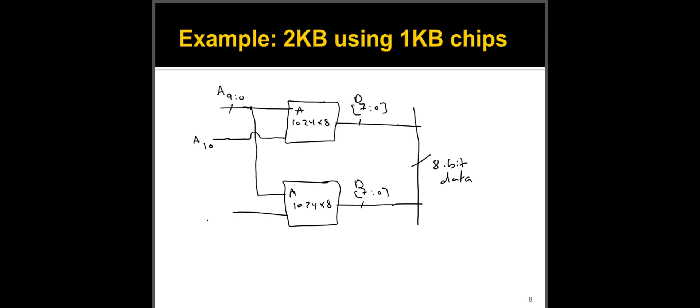So A10 is going to select whether I'm using the first chip or the second chip, and you can invert it, right? So when A10 is zero, the first chip is going to be enabled. And when A10 is one, the second chip will be enabled. And we call these inputs the chip select or the chip enable, either CE or CS. And this is how I construct a two kilobyte memory system using one kilobyte chip.